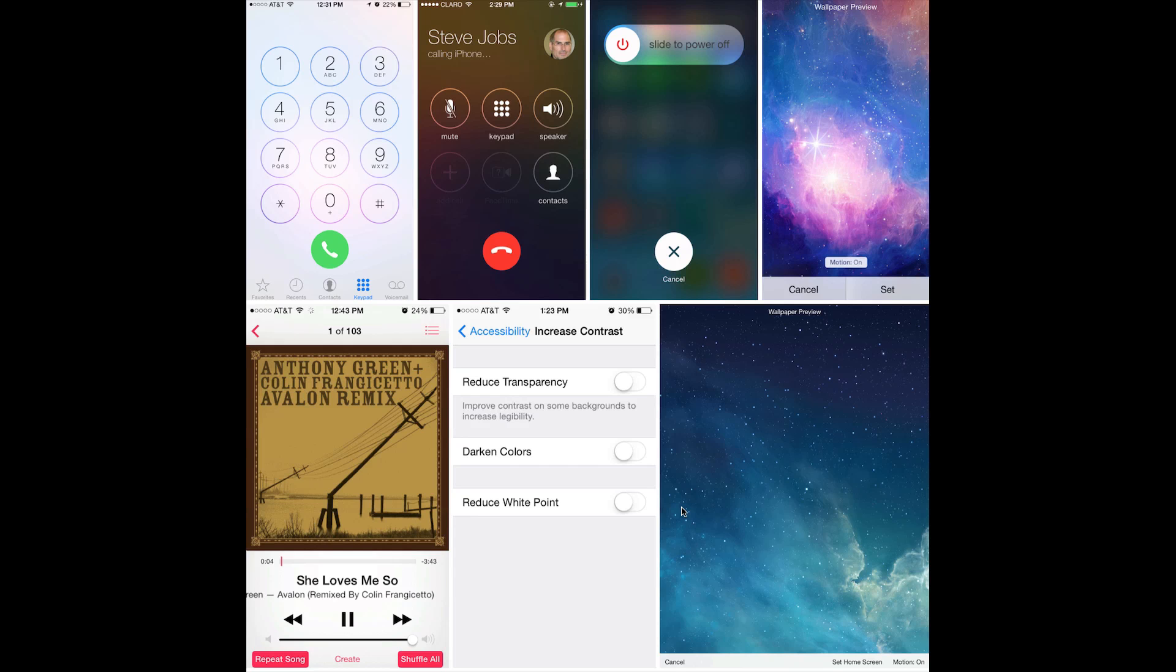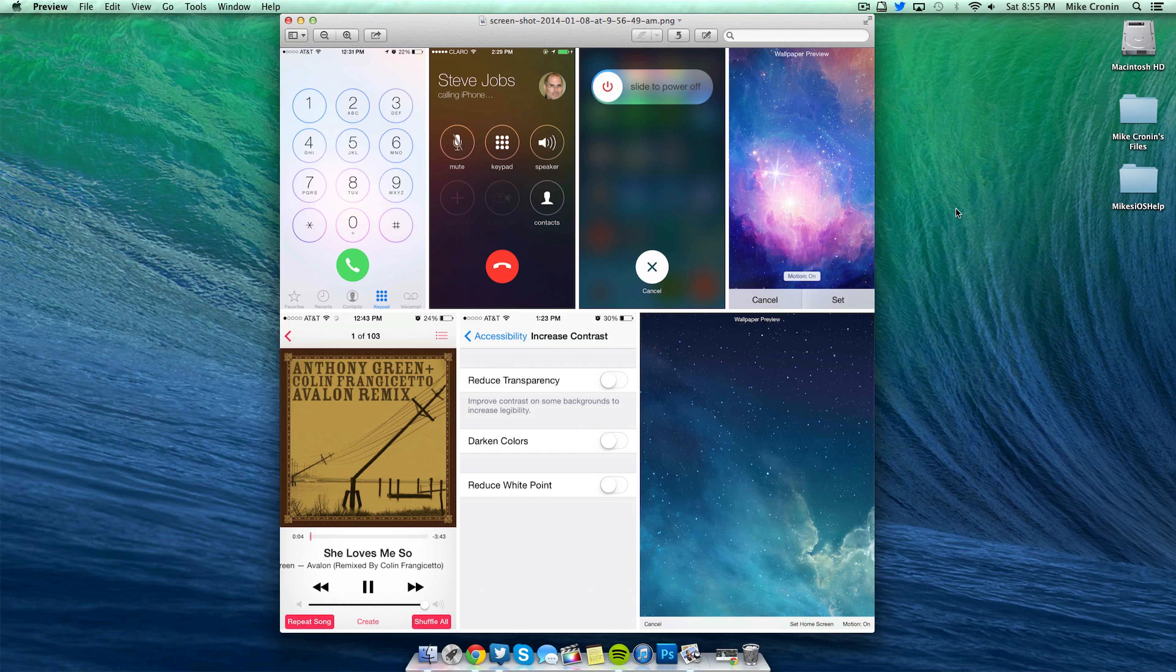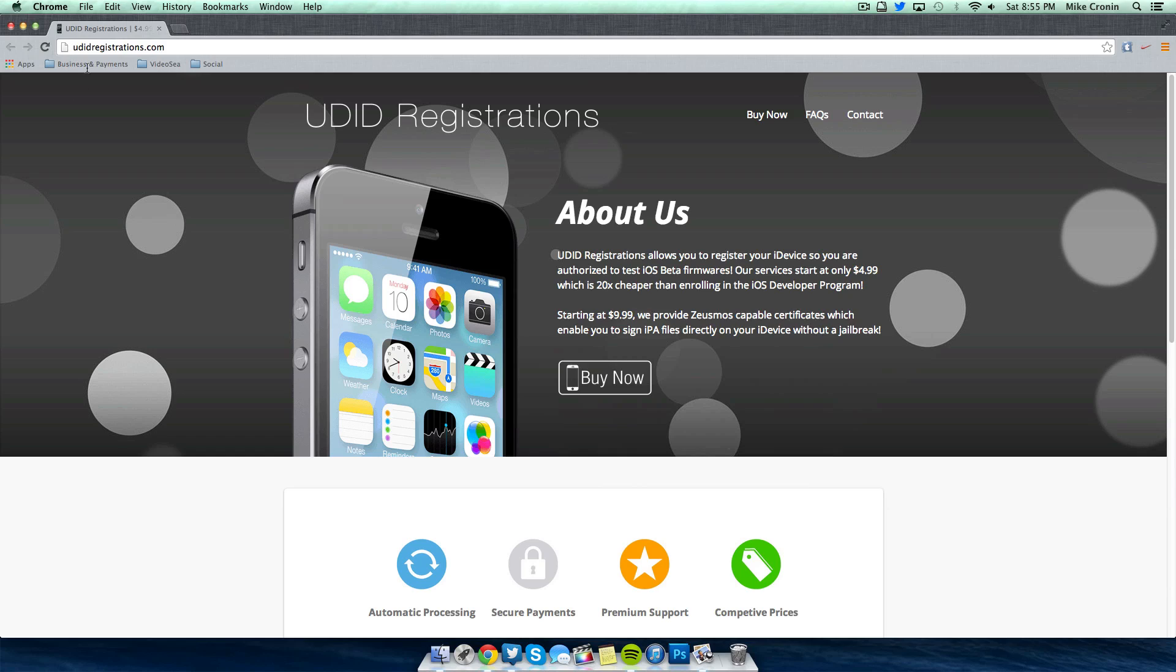And so since it's made such a significant impact and I figured a lot of you'd want it, I figured I'd make a video to show you exactly how to get it. Now while the free way is now patched, there's actually an easier and pretty cheap way to get your UDID registered as well, and that is UDIDregistrations.com.